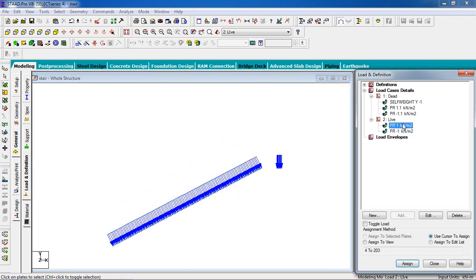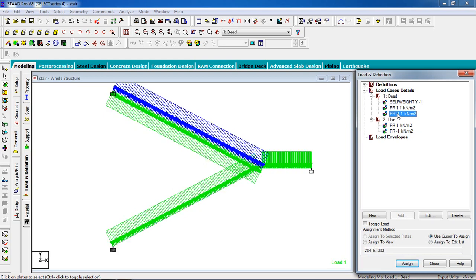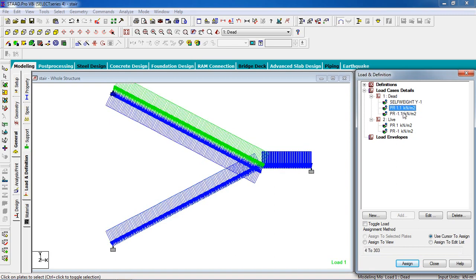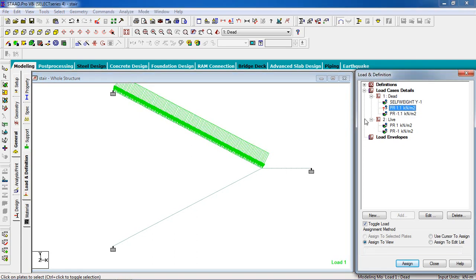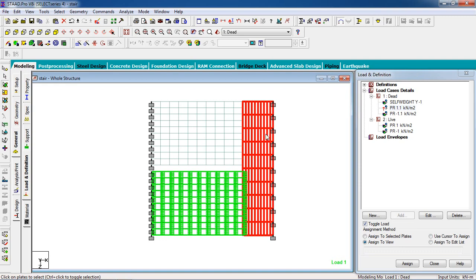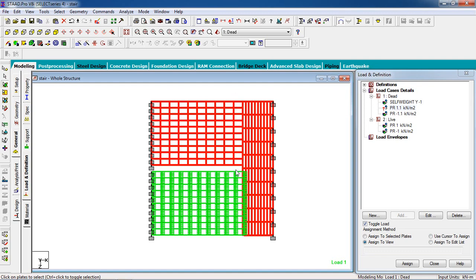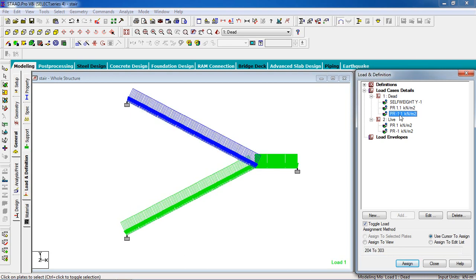Go to front view — see the loads. You can see there is a duplicate load applied on the same flight. Go to this load, click on toggle to load, then assign to view. Now this load is okay. For the live load on the remaining structure, select the load, select the landing and flight pressing Control from your keyboard, then assign to selected plates — yes. Check: dead load is right, live load is right.